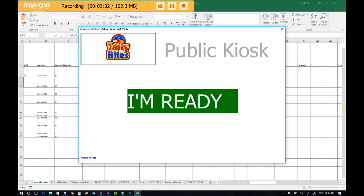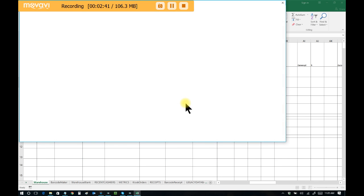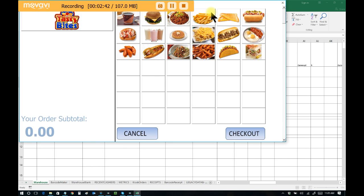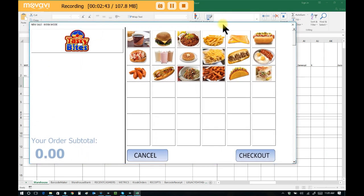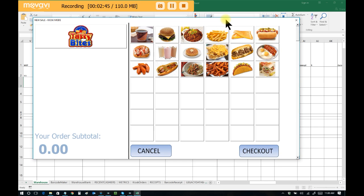So we can assume that I'm a customer walking into this establishment, and I'm ready to place my order. I'll just use my finger and tap I'm ready. And now I have a personal version of Excel Point of Sale just for me as a patron, as a client, as a customer. I can't access any of the other functions. I can only place an order via this public-facing kiosk mode.